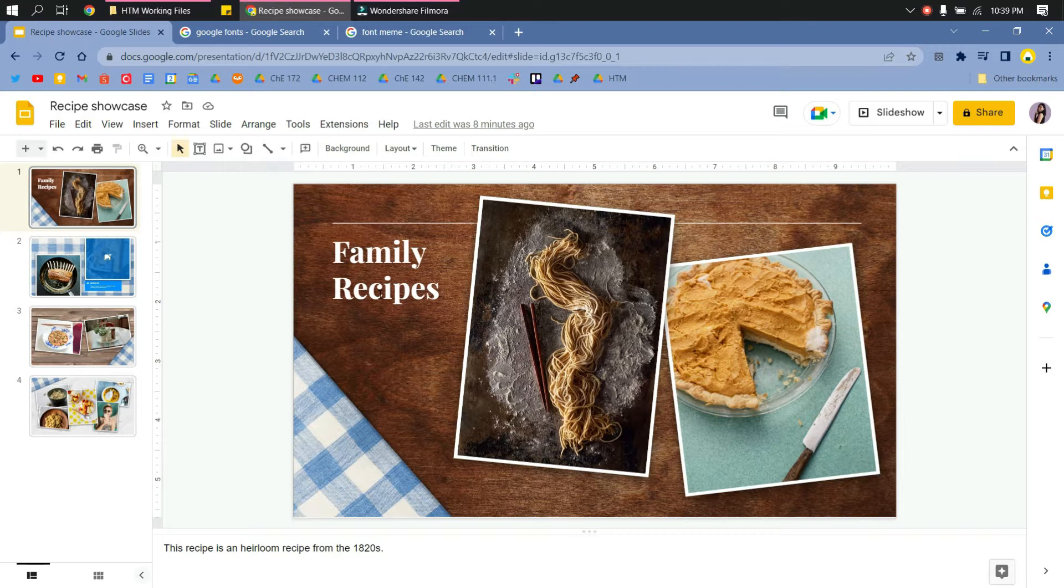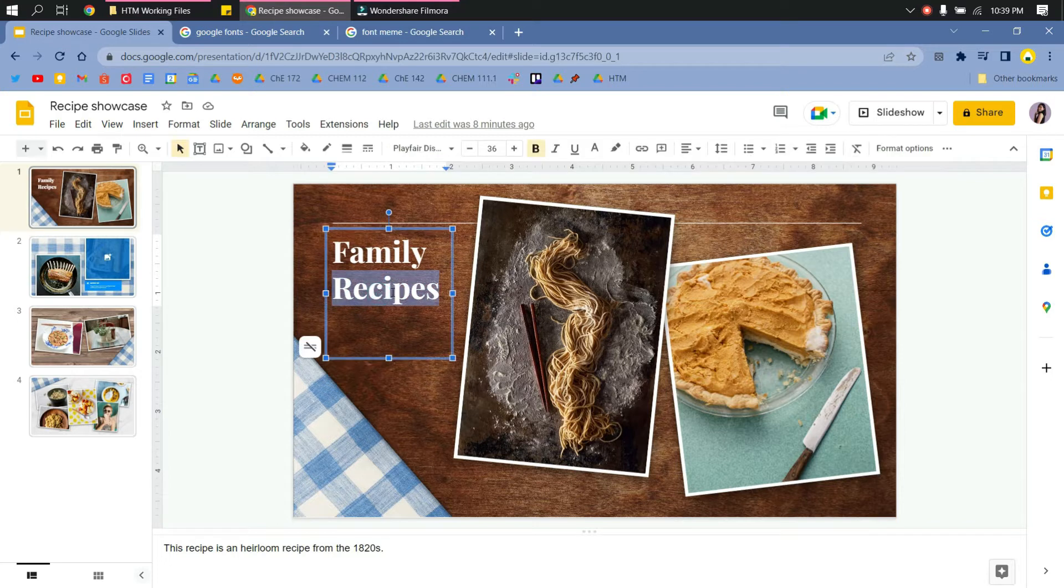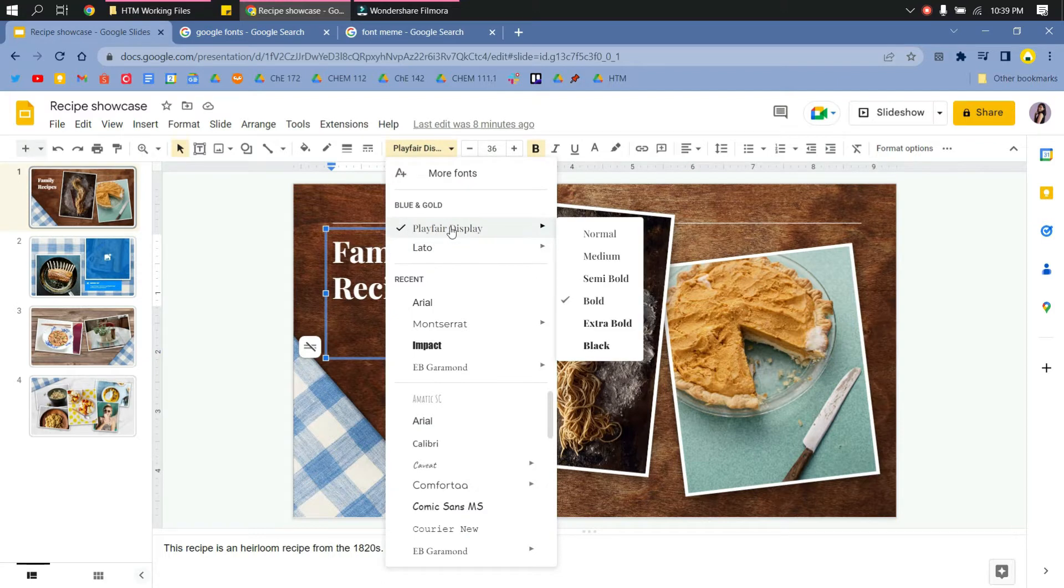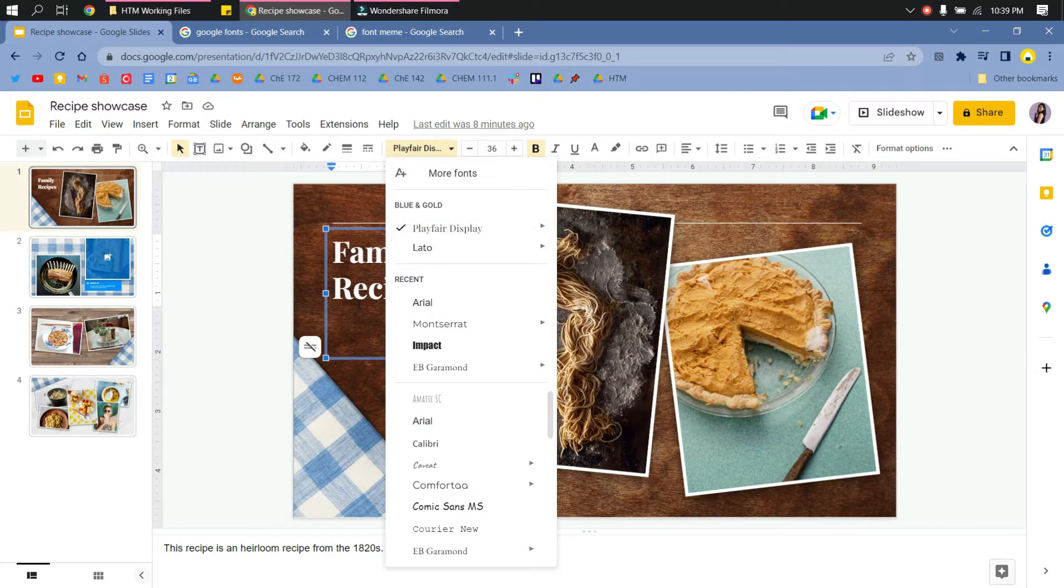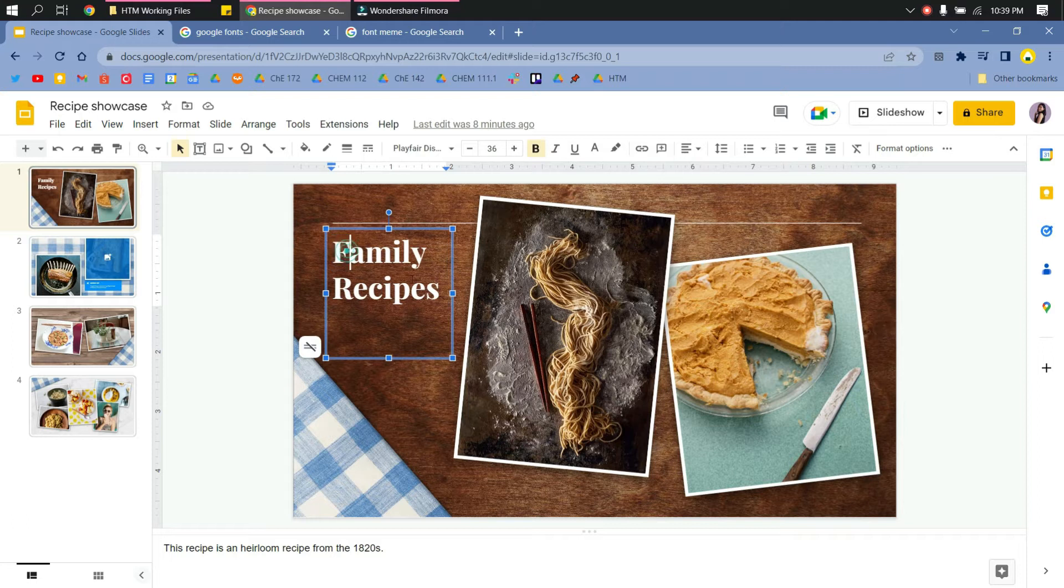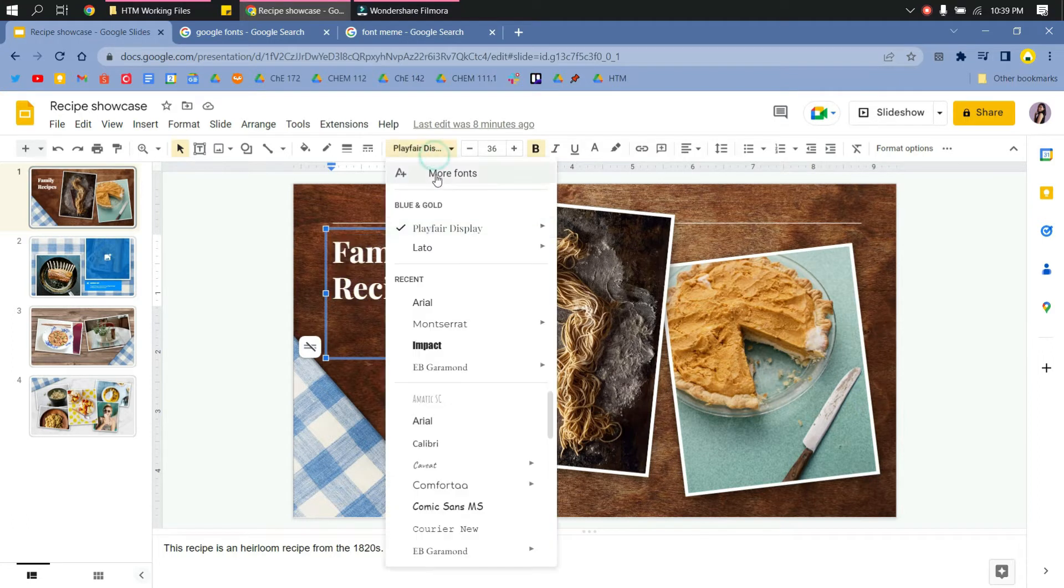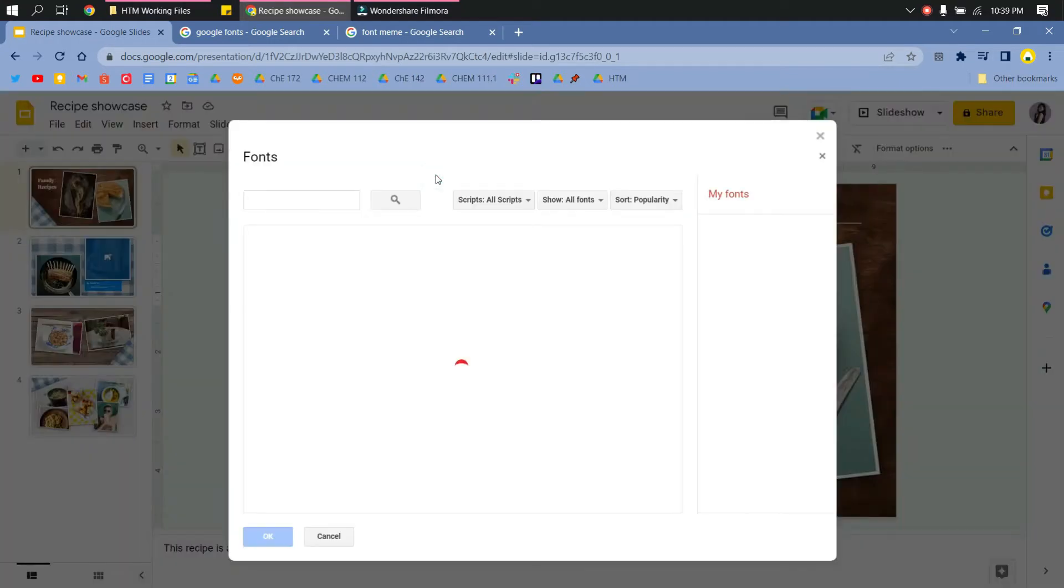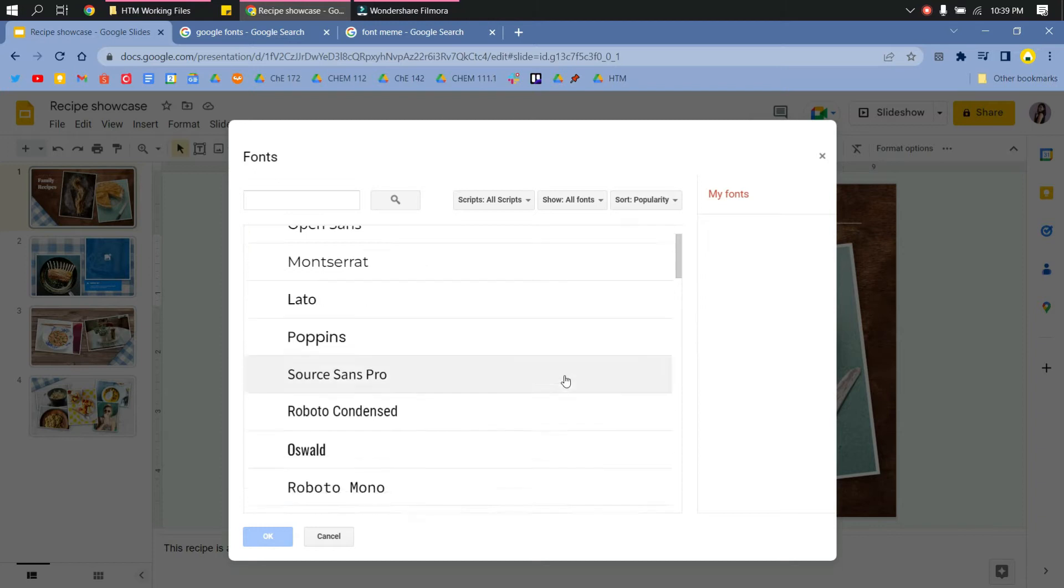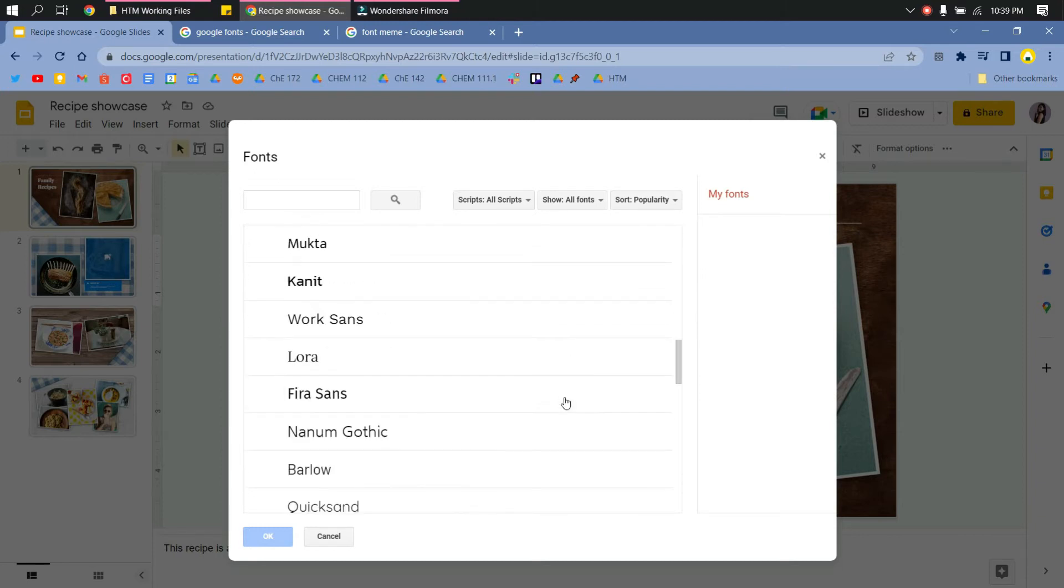But there is a way for you to add more fonts that are not available. What you can do is select the text you would like to edit, and then click More Fonts. You will see here the other font options that you can choose or use, so just scroll down.